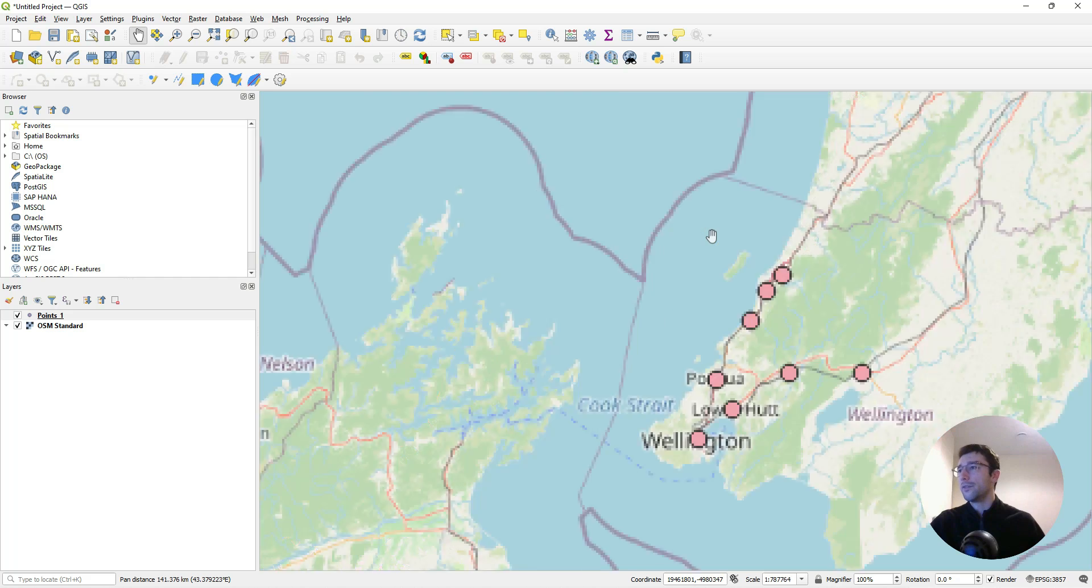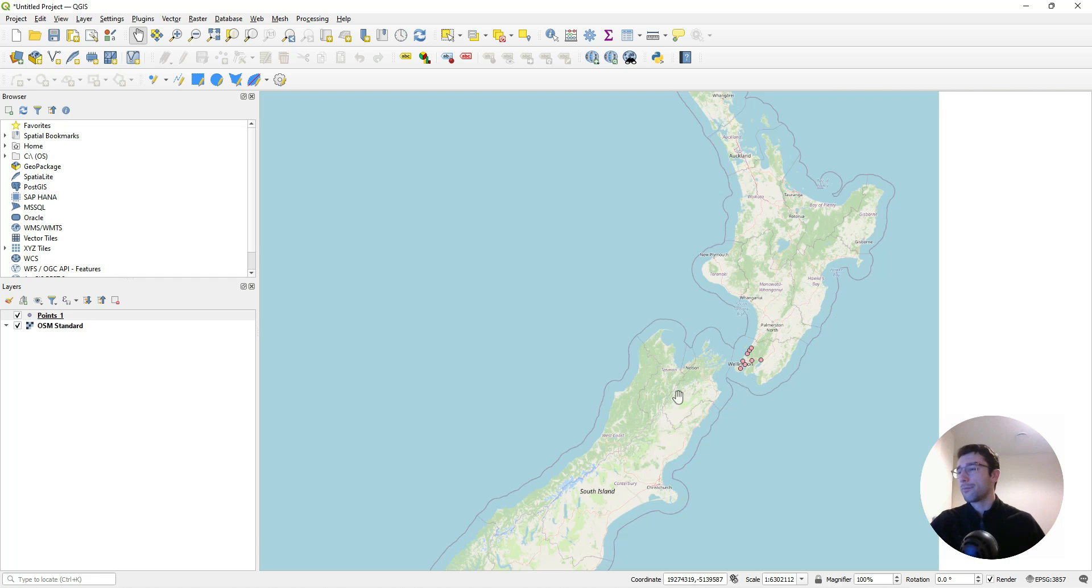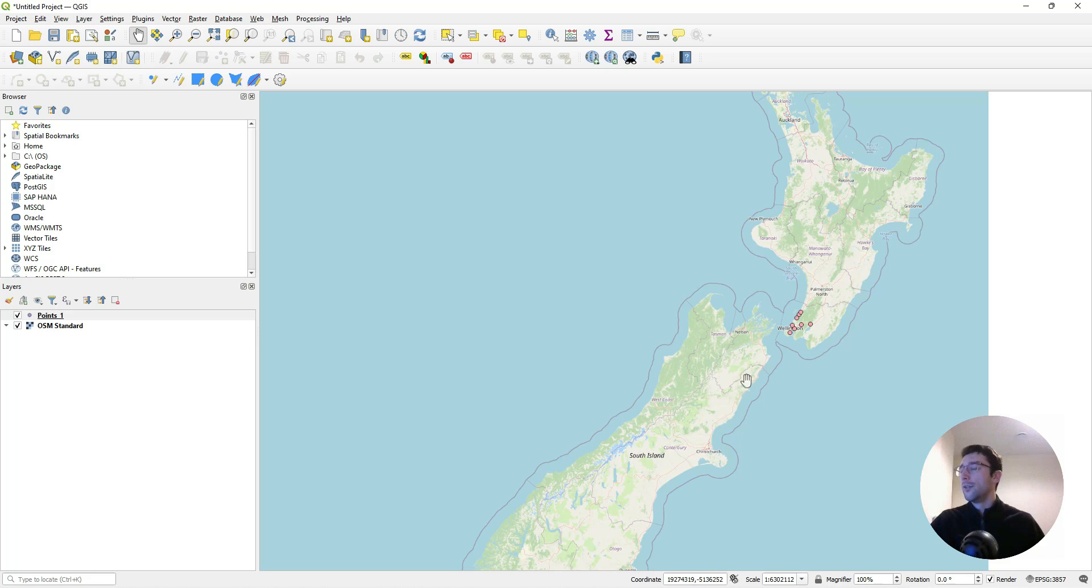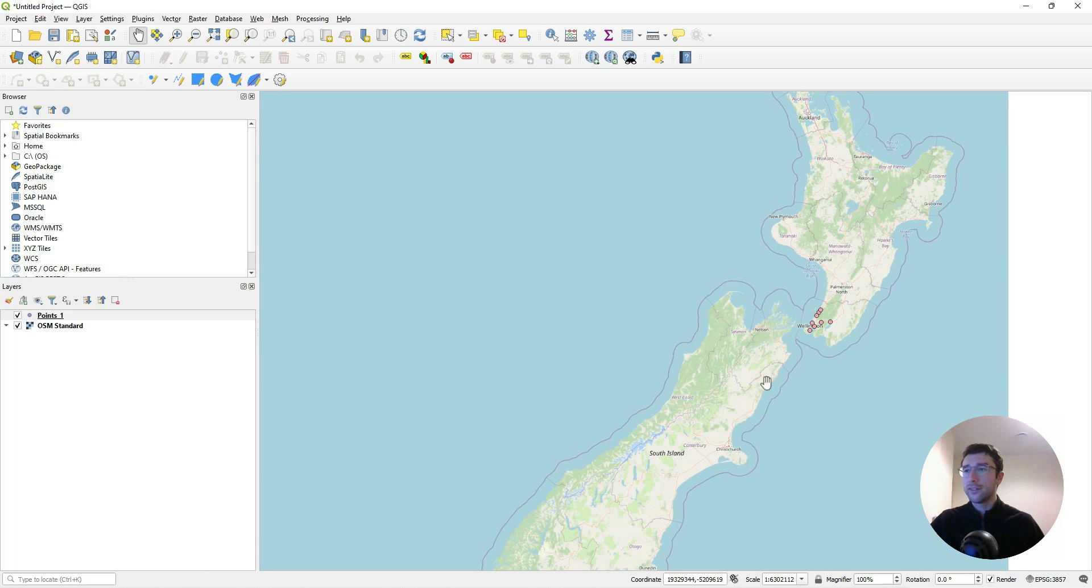Now the points have jumped to Wellington, which is good to see. I hope that's been helpful with connecting your Azure account to QGIS. If you have any questions, don't hesitate to add a comment. Thank you for watching.